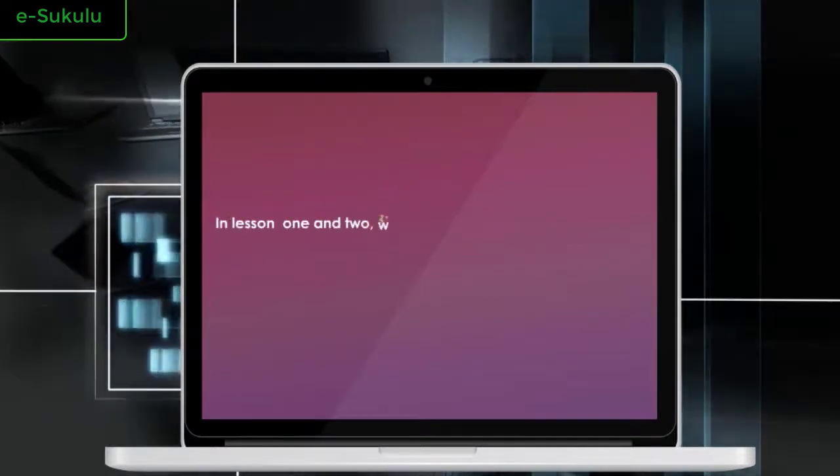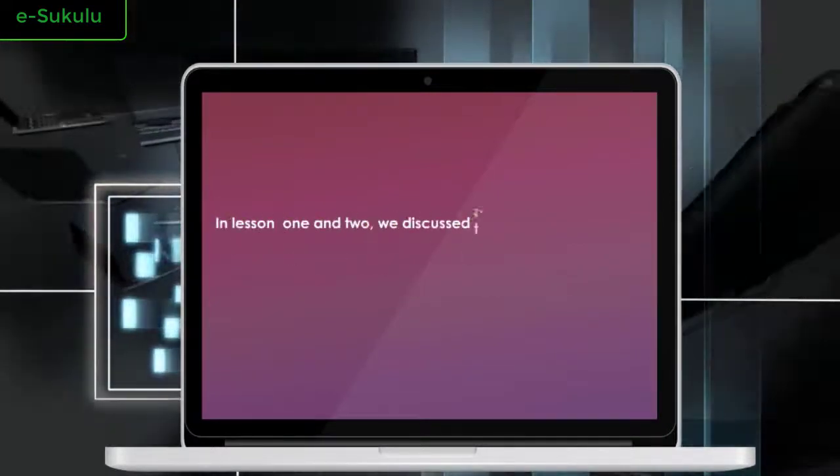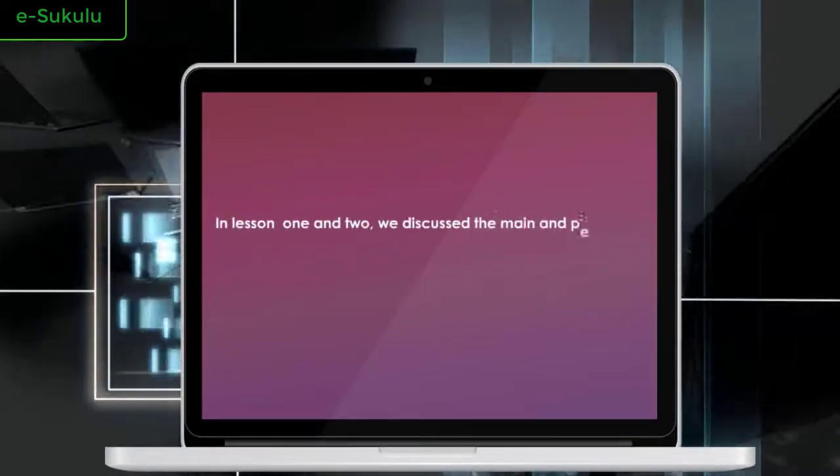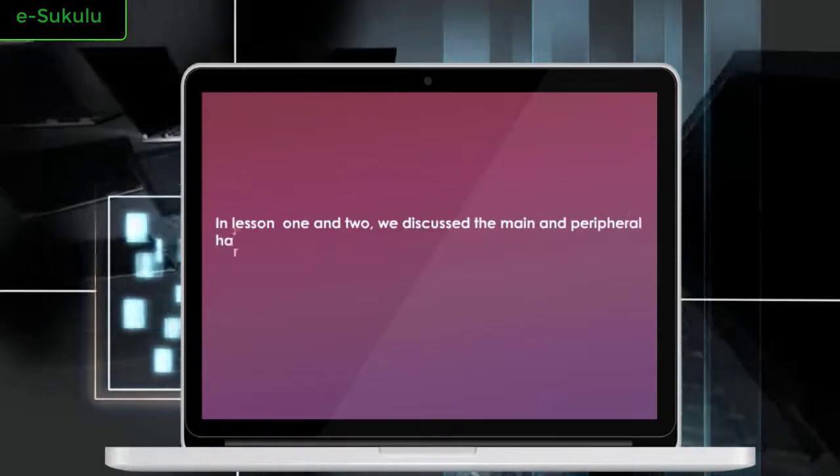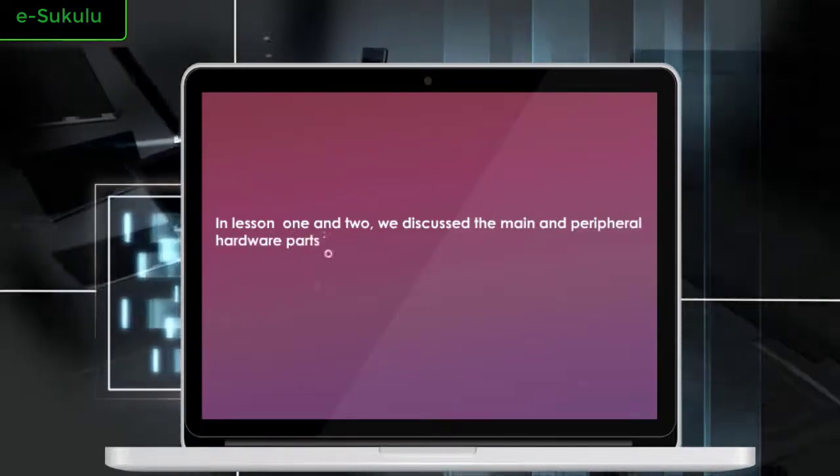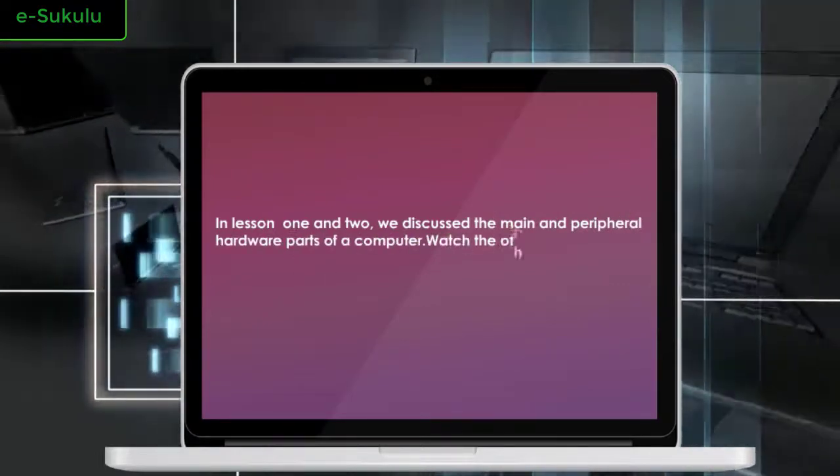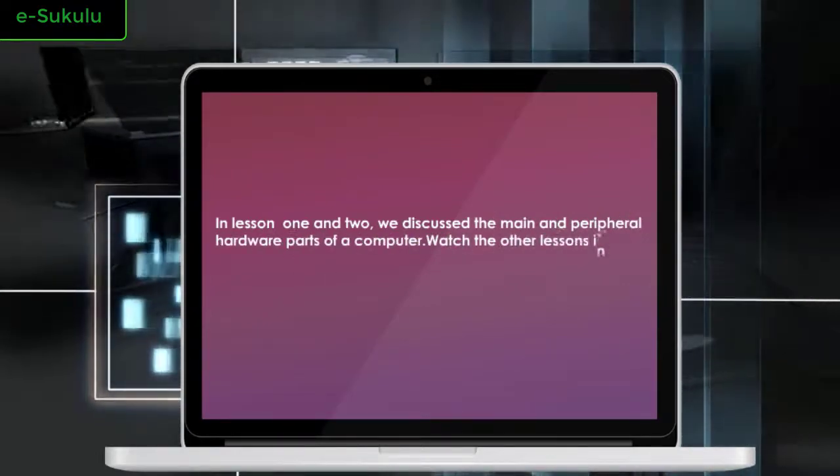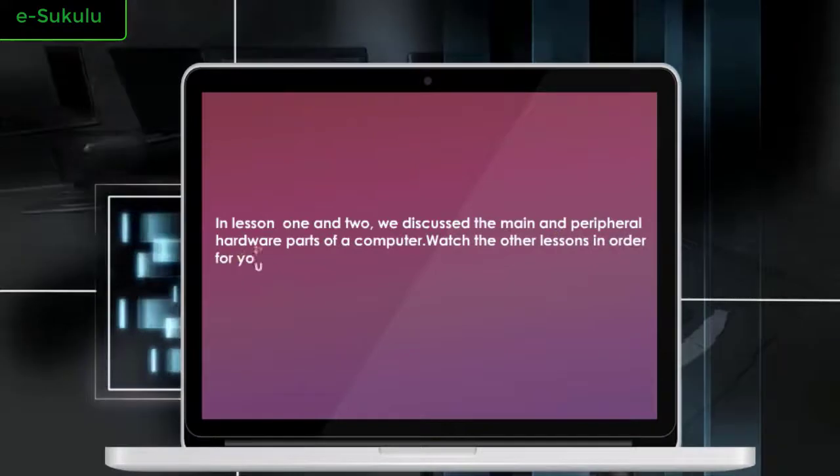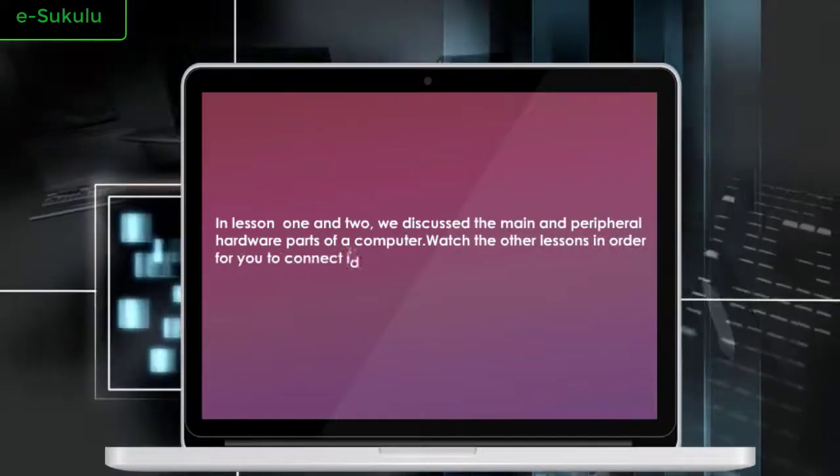In Lesson 1 and 2, we discussed the main and peripheral hardware parts of a computer. Watch the other lessons in order for you to connect ideas well.